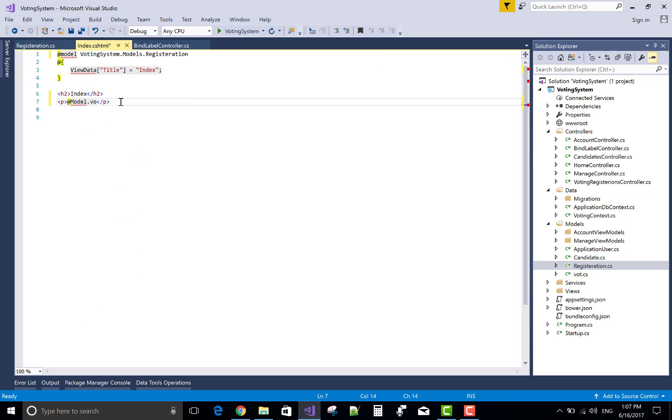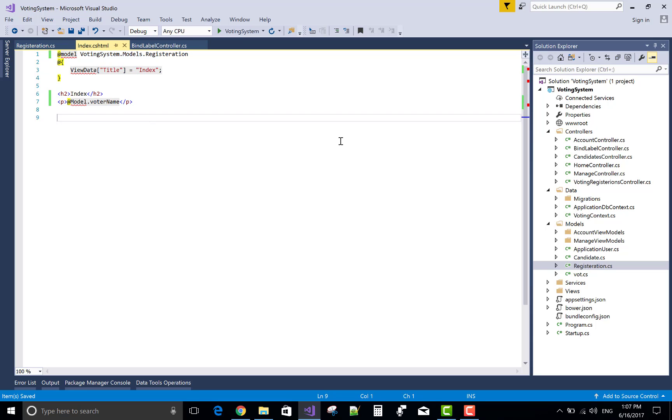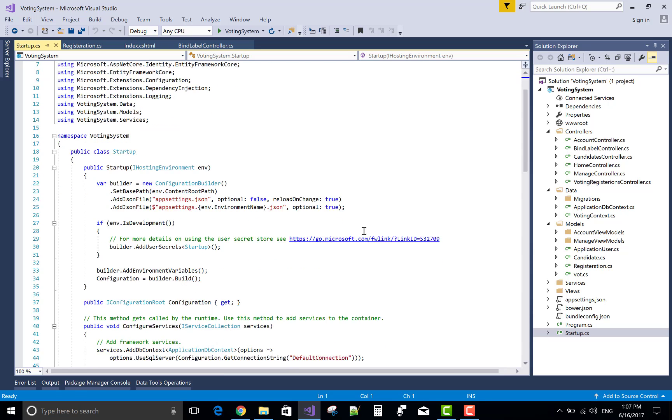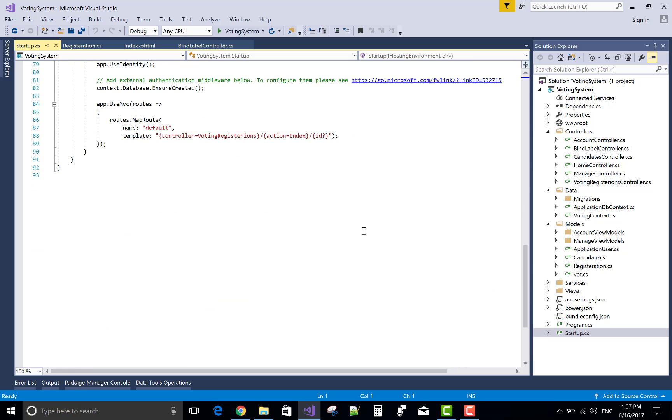I want to get the voter name. So use voter name in the paragraph. Also, you can bind your label with the help of tag helper.